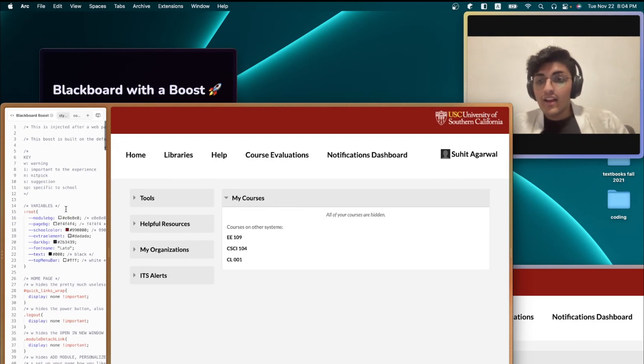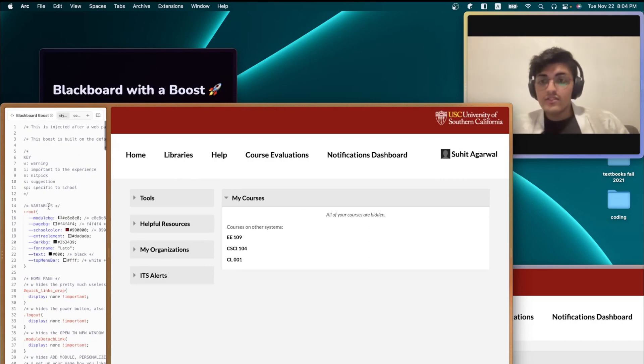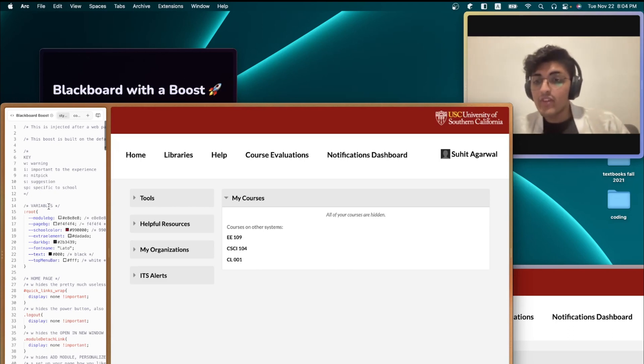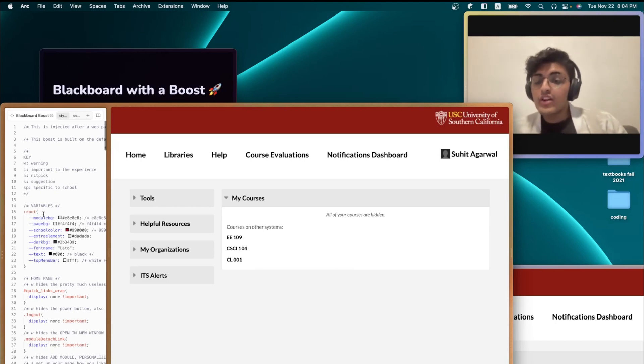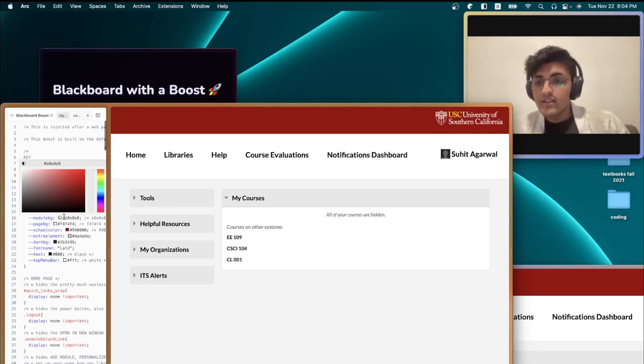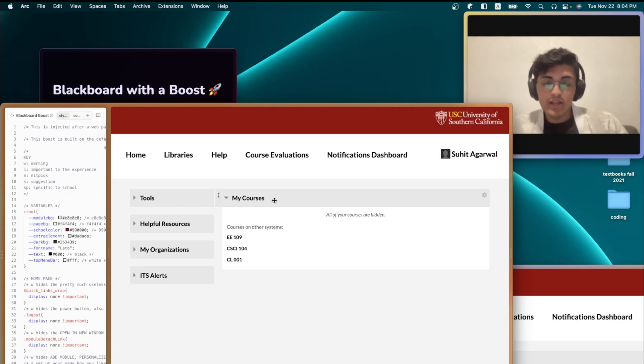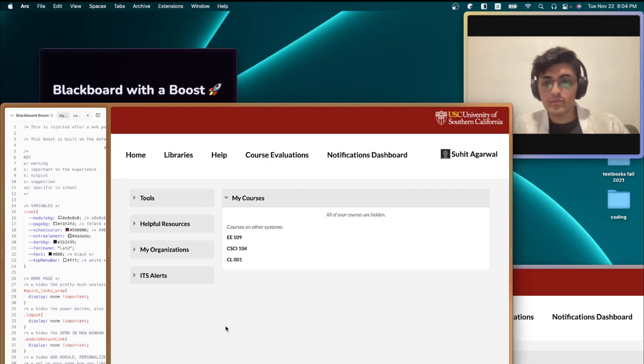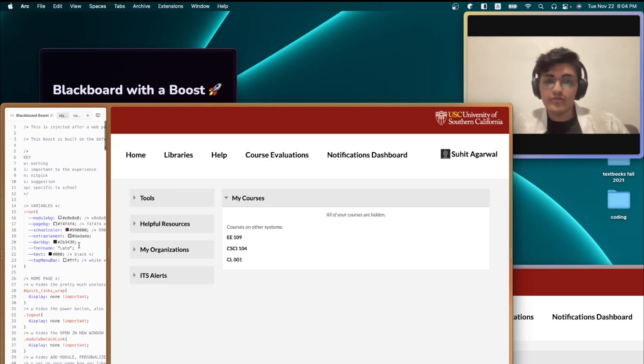And now coming to variables. So remember, warning is important. Variables. For variables, basically, these are like colors that I picked for the entire website in different places, and the font that I picked for the entire website.